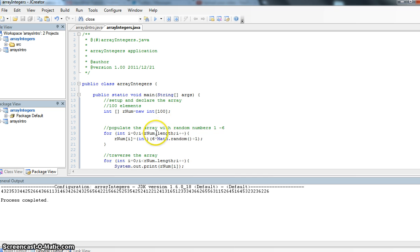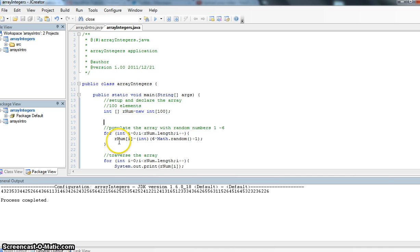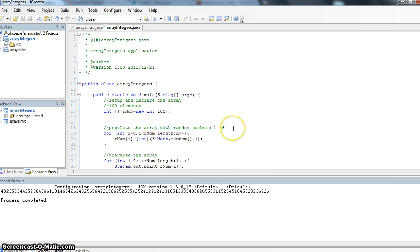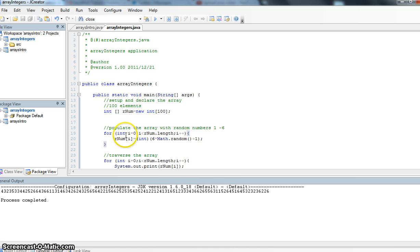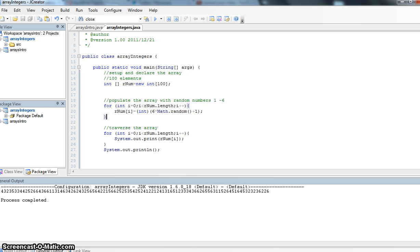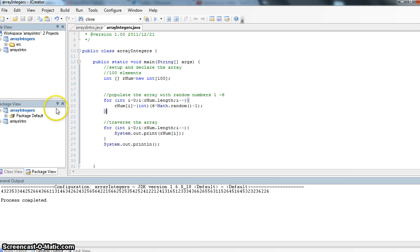We're going to populate the array differently this time. In our first example we just assigned values to it. In this example here, we're actually going to generate some random numbers and populate the array, so different random numbers from 1 to 6, simulating a dice toss, as if we're rolling a dice 100 times. So we're just going to assign those values to the array, and then we're also going to traverse the array to see what the values are.